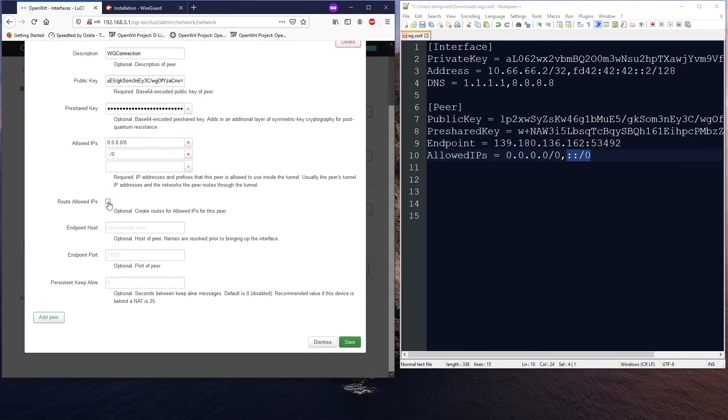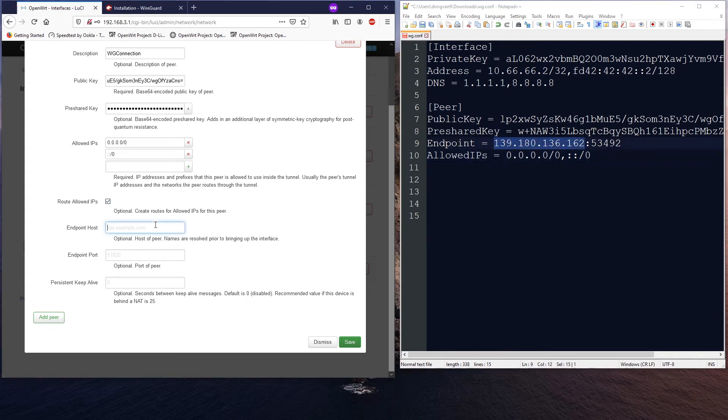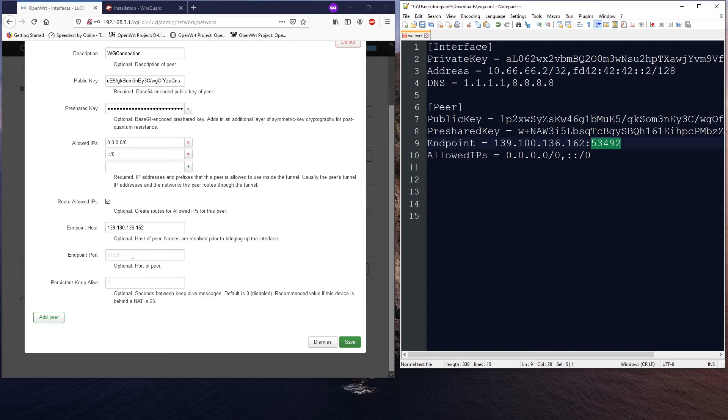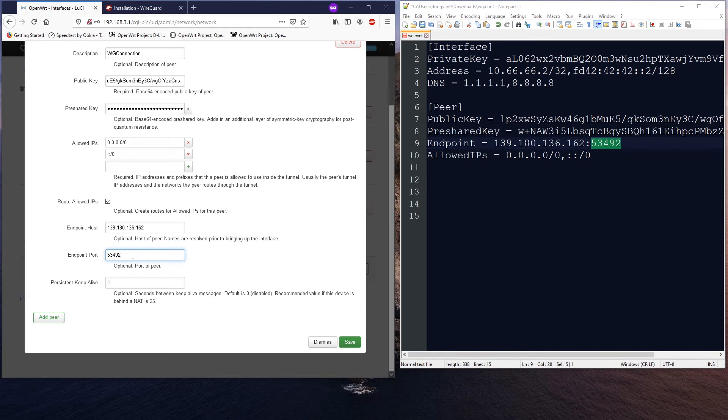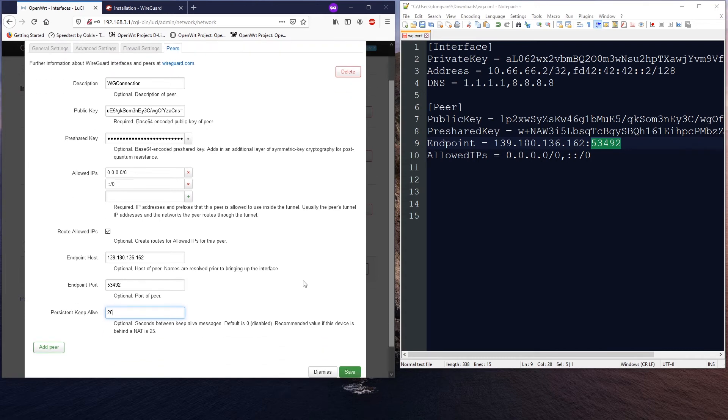Make sure you tick on route allowed IP. The endpoint host will be your WireGuard server, and the port. All right, so 51820 is the default WireGuard port. However, in my case I had changed the port to 53492, so I need to declare the correct port or else the connection will not work. And lastly, persistent keep alive. Make sure you give it a value of 25 or the value that is provided by your VPN provider, and when we're done, click save.